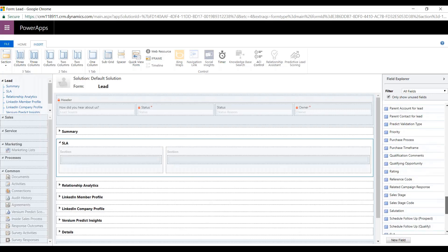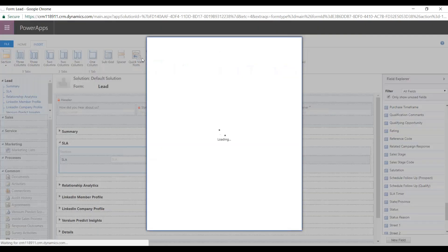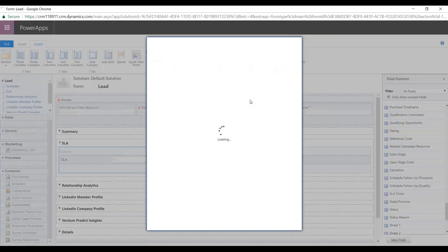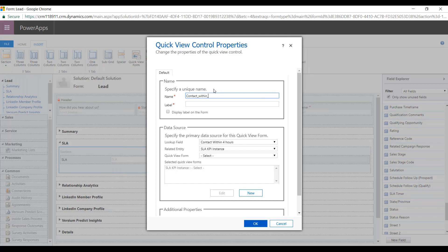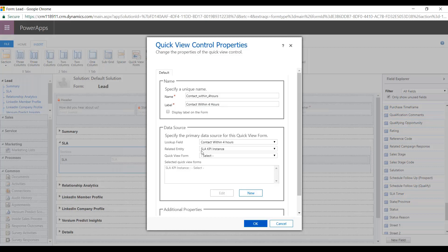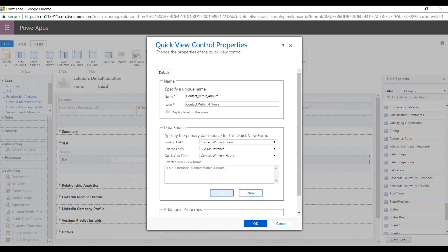I'll come down here and add the SLA Lookup right here. Then we'll come and add another Quick View Form. You can see that the Lookup field is going to be that Contact within four hours that we created with the relationship. The Related Entity will be the SLA KPI instance and the Quick View Form is going to be Contact within four hours.